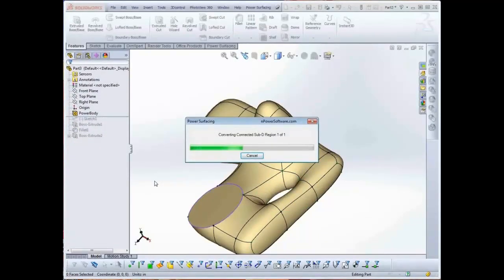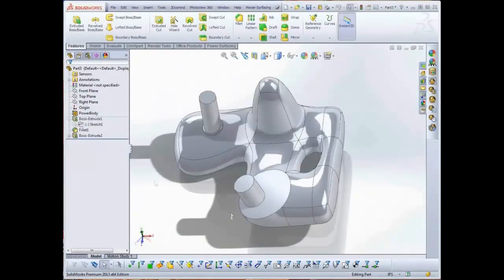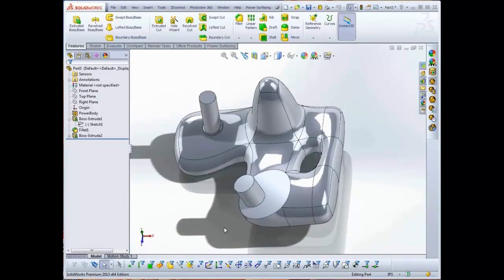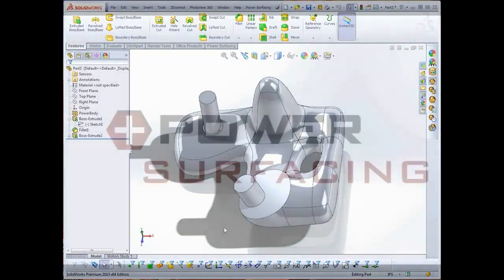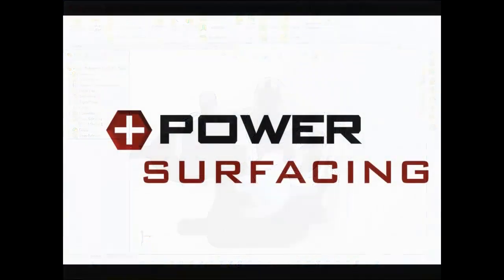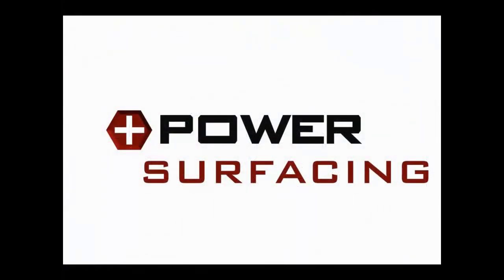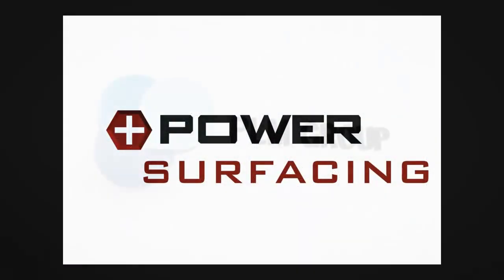Power surfacing brings a new level of ease to organic modeling in SolidWorks. We hope this video helped you to get started with power surfacing.